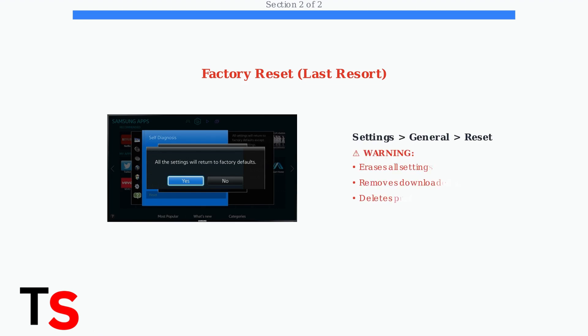Navigate to Settings, General, then Reset. Confirm the Factory Reset, but remember this will delete all your personalized settings, apps, and preferences.